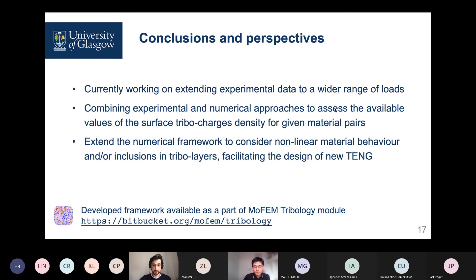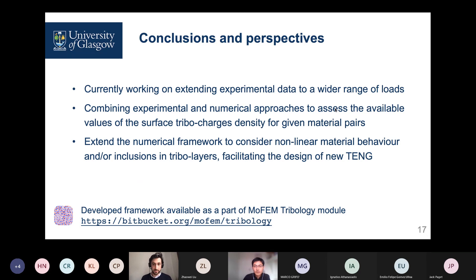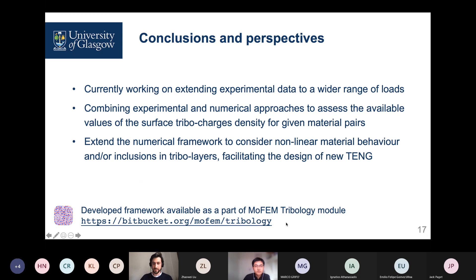In conclusion, we proposed a novel framework that permits simulation of TENG behavior with surface roughness taken into account using direct measurements. We are currently working on extending this to a wide range of loads and experiments, and also on combining experimental and numerical approaches to assess the surface tribocharge density, which is an important value. We will also extend this numerical framework to consider nonlinear material behaviors and inclusions in triboelectric layers, which will facilitate the design of new TENGs — very promising applications as energy harvesters for the future. The developed framework is available as part of the MOFEM tribology module, linked here. Thank you for your attention.